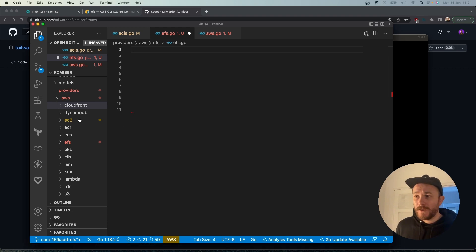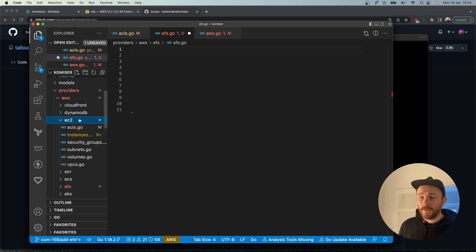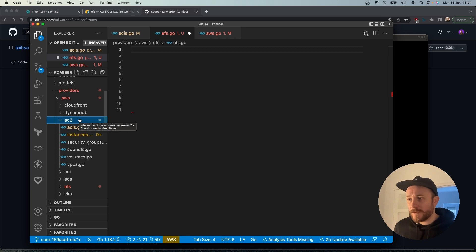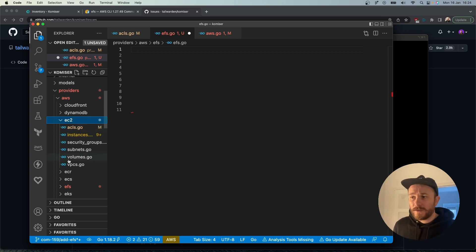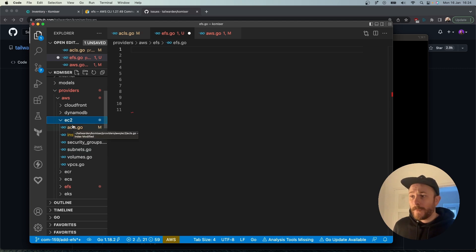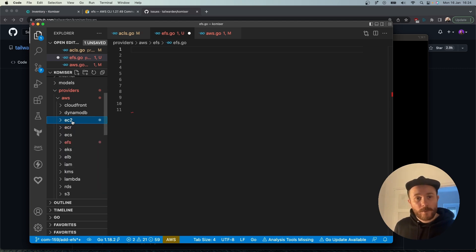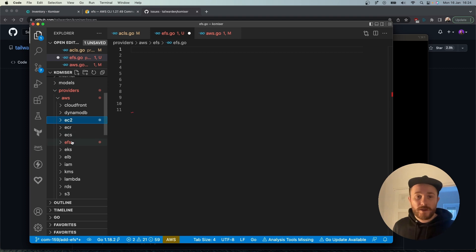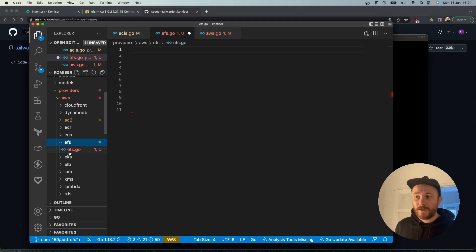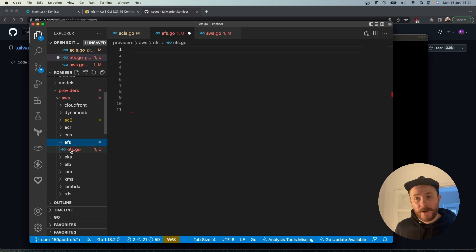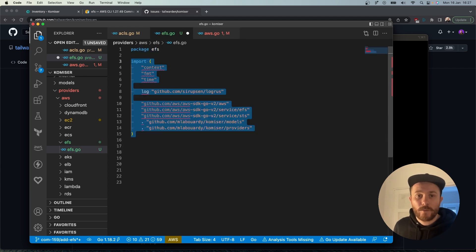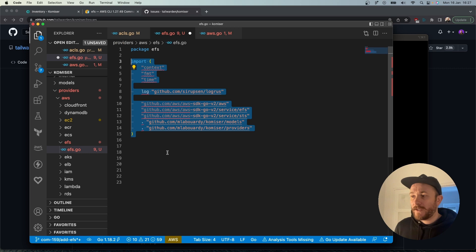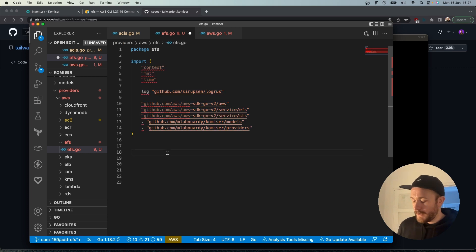Inside each service we'll add a file for all the services that fall inside that umbrella. Say for example EC2, you'll find ACLs, instances, security groups and such. The naming convention we're following is to add the service in plural.go. Since we're working with EFS today, I've already pre-created this folder and created the efs.go file. First we'll declare package EFS and then import the dependencies that we're going to need.